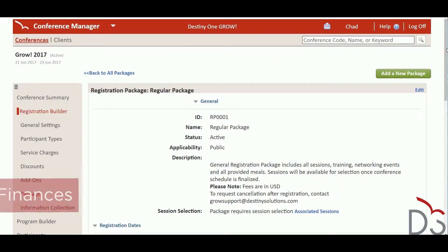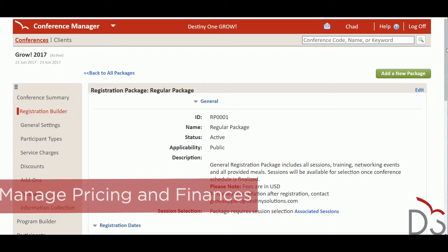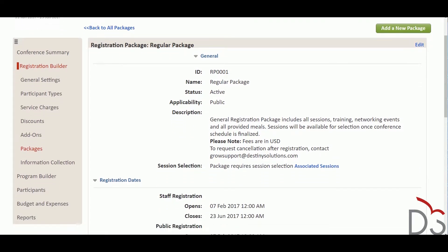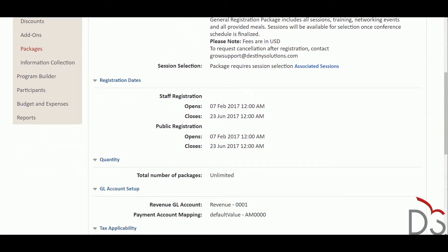To ensure maximum attendance and to cater to the diverse needs of participants, the Conference Manager allows you to set up different packages with different price points and inclusions for each participant. For example, you may have a full conference package and packages for single days. You can also create optional add-ons that can be tied to a package to model things like premium sessions, dinners, or special events.